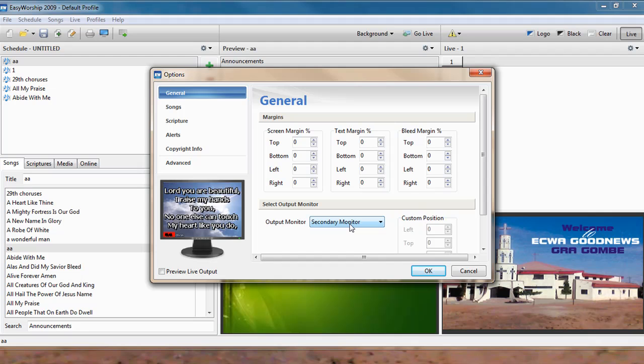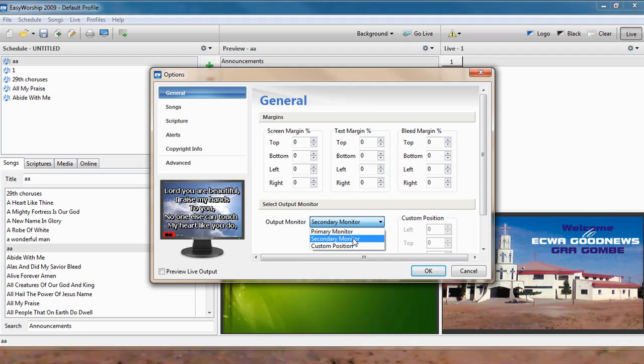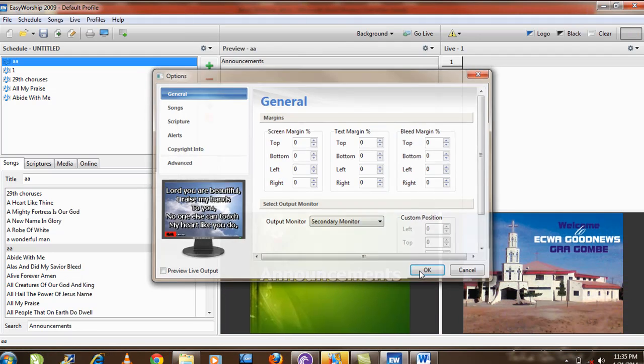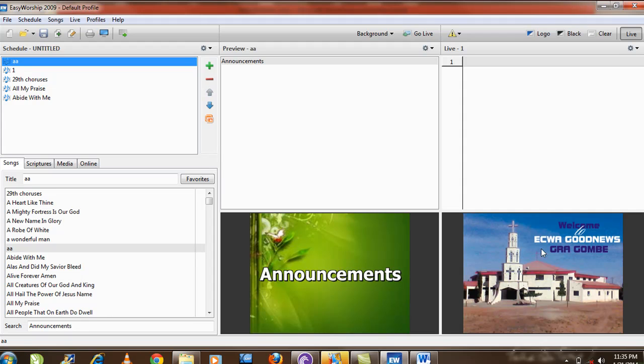And what you are now trying to say is, what you are interested in sending out is the secondary monitor. And the secondary monitor is your projector or your TV screen connected to your computer. So once you select the secondary, what goes out is what is here in the live area.